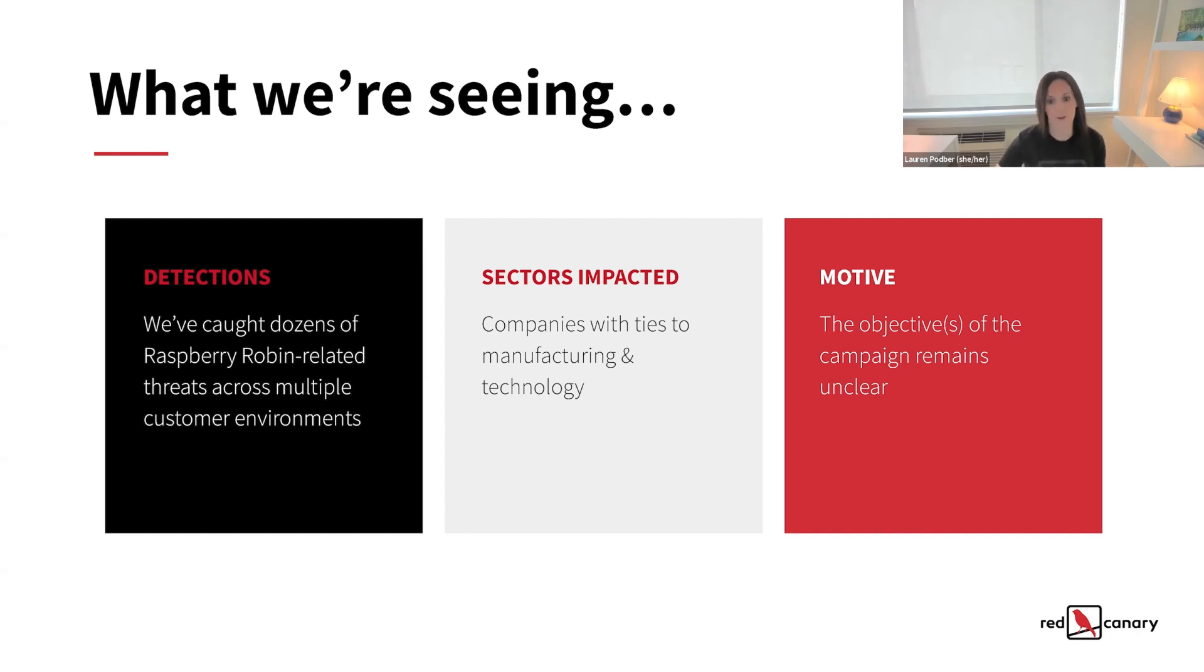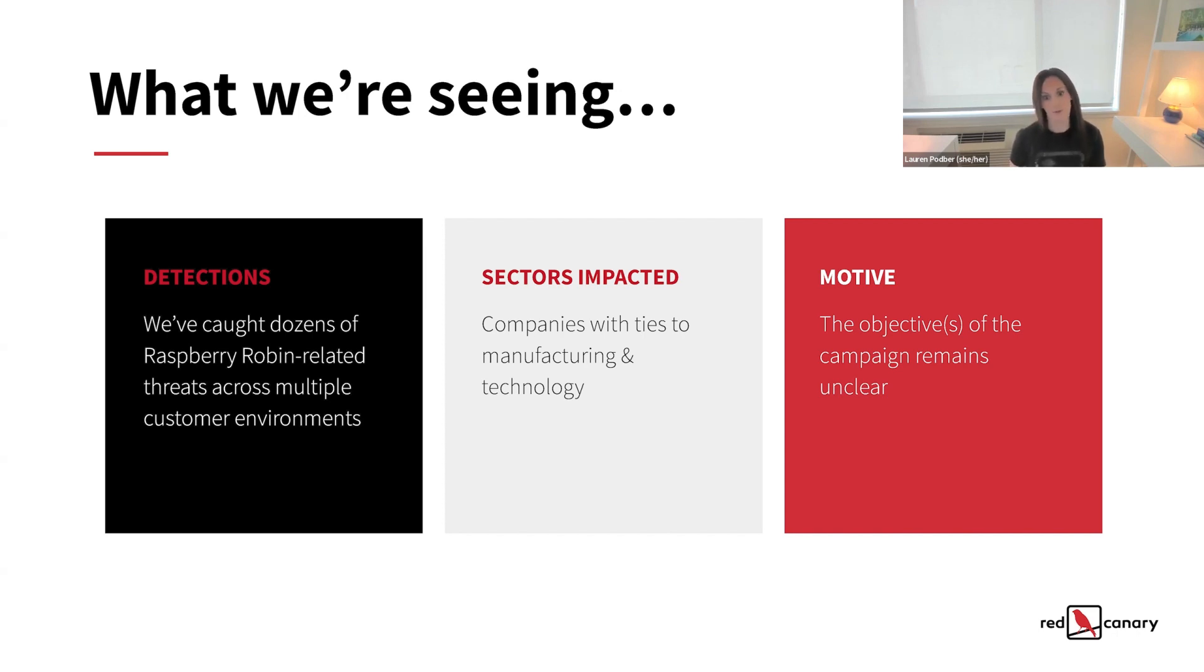We're continuing to monitor for reports of post-exploitation activity that might provide more insight into Raspberry Robin broadly.